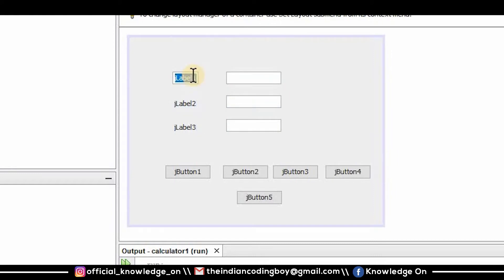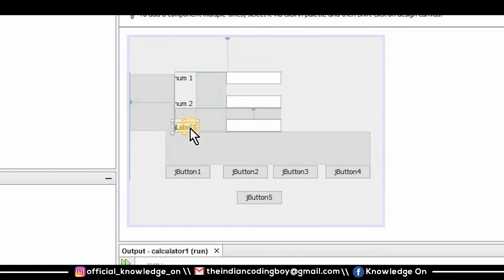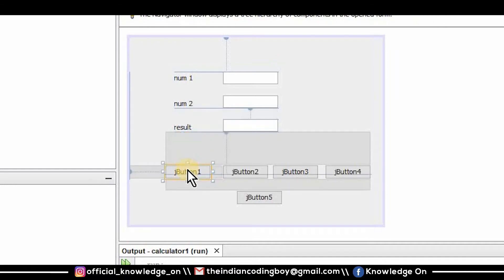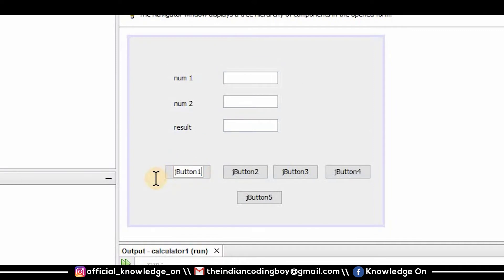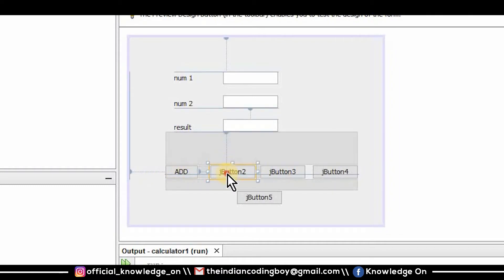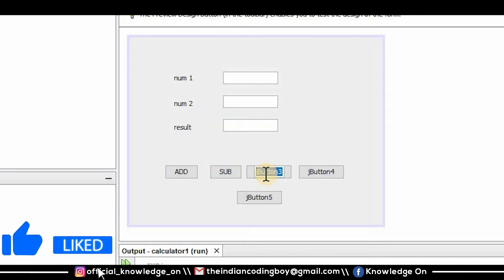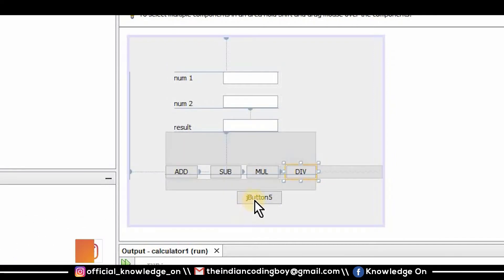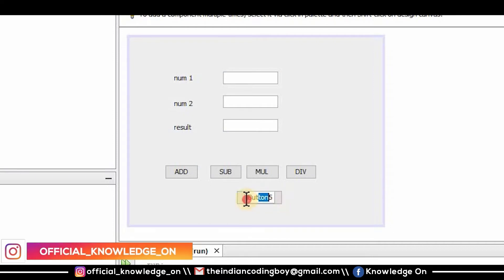Now I have to rename my labels as num1, num2, and result. Then I'm going to rename all five buttons: this one is add, this one is sub (subtract), for multiplication it is mul, for division it is div, and finally the clear button.